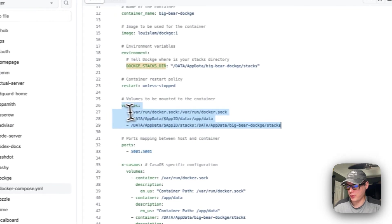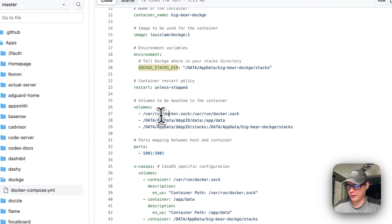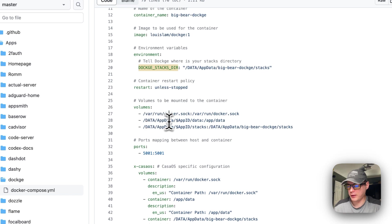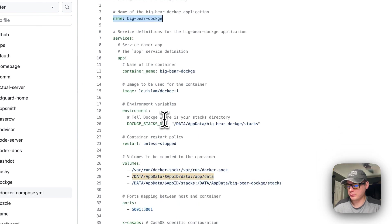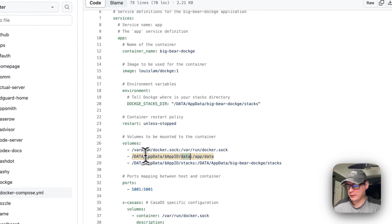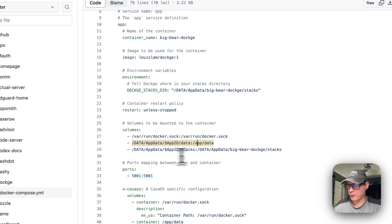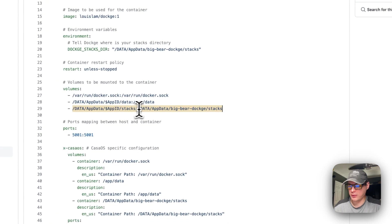For volumes, docker.sock on the host is mapped to the container. On the left is the host path, on the right is the container path. The data path uses a dynamic variable derived from the app name — 'app data / [app-id]' on the host maps to '/app/data' in the container. Similarly, 'app data / [app-id] / stacks' on the host maps to '/app/data/big-bear-dockage/stacks' in the container.